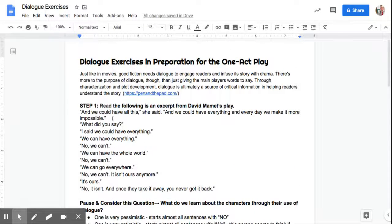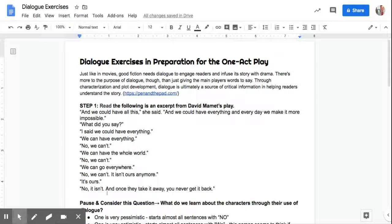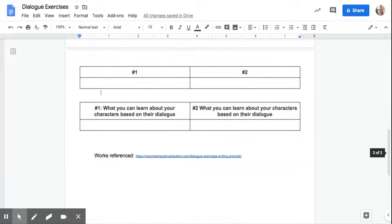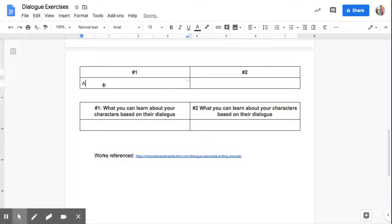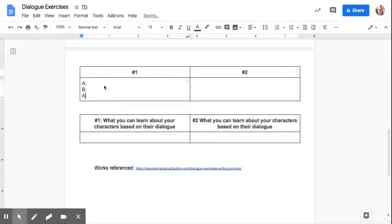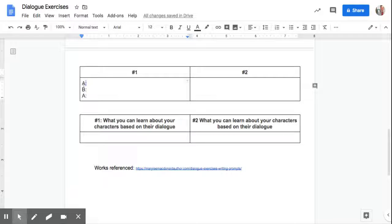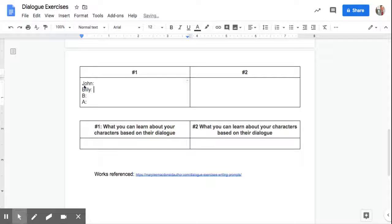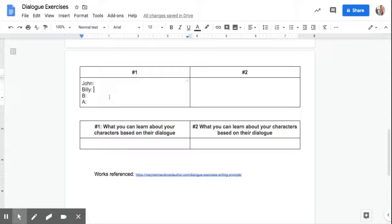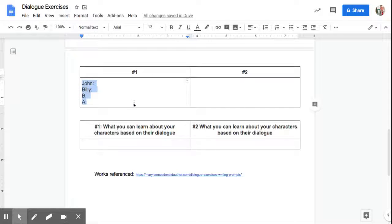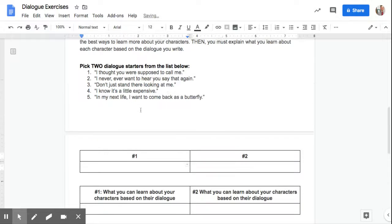Every other line is a new character. So if you're down here, you want to put person A and then B talks and then A talks, so on and so forth, you could do that. If you want to name them, go ahead, John and Billy. Feel free to do that to keep it clear in your head and even clear for me. So that's fine. If you want to do it like that, that's fine.